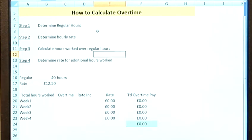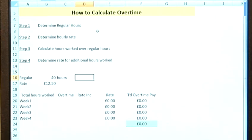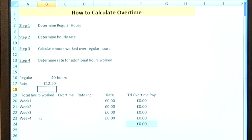Then we need to find the difference between the hours worked and our regular hours, and apply whatever rate applies to those hours. So if we say a person works 40 hours and they've got a rate of £12.50, we're now going to calculate the overtime worked by a particular person.